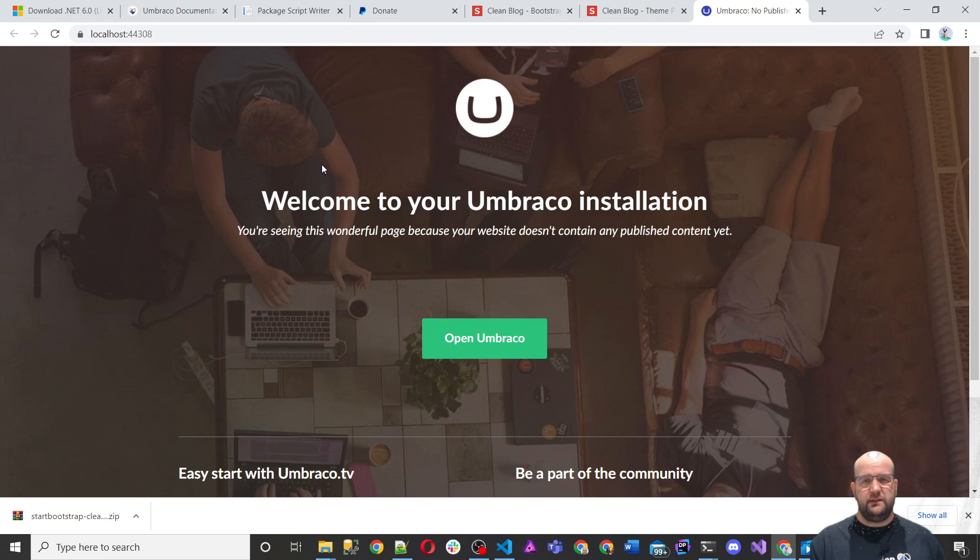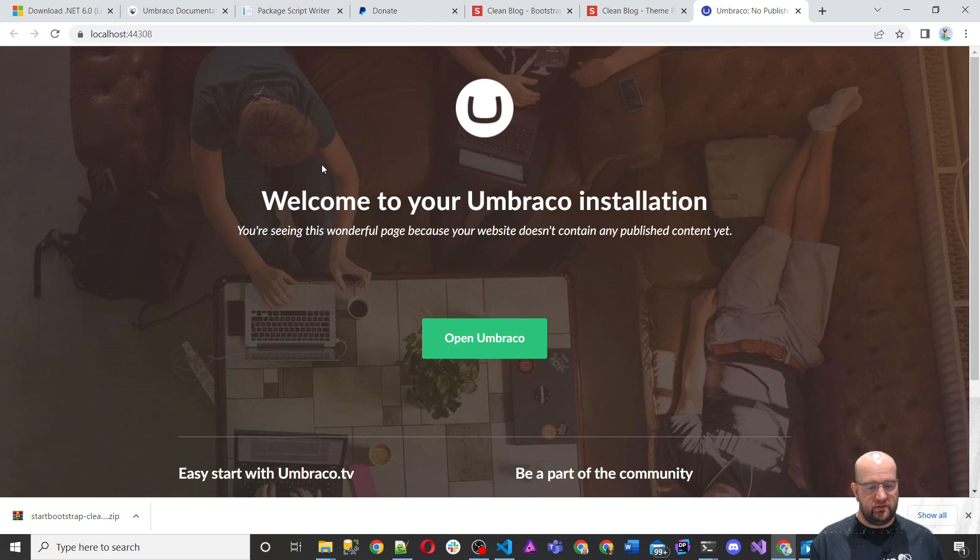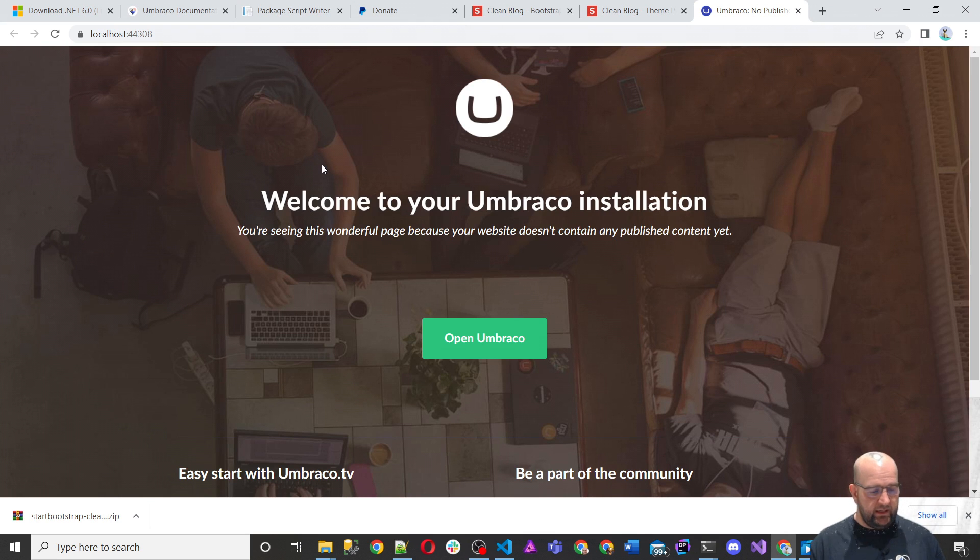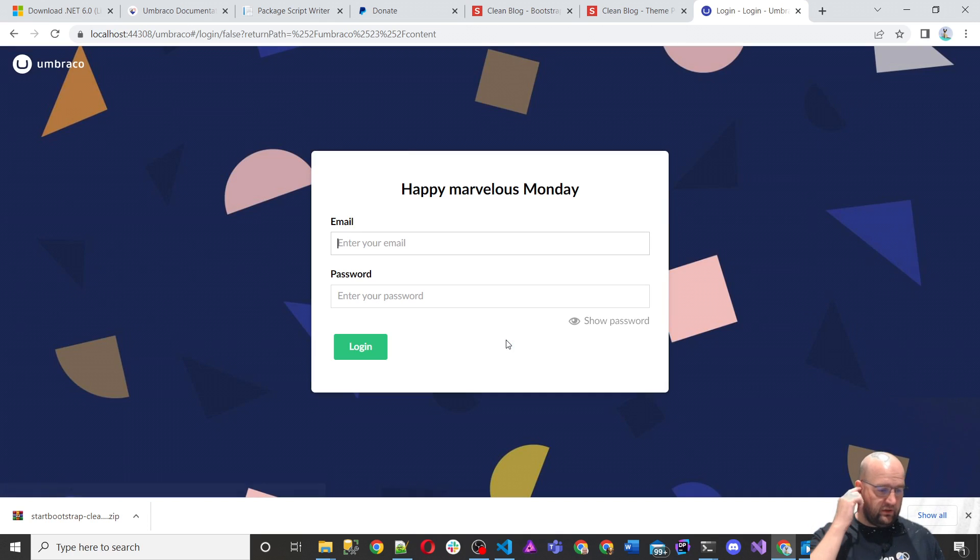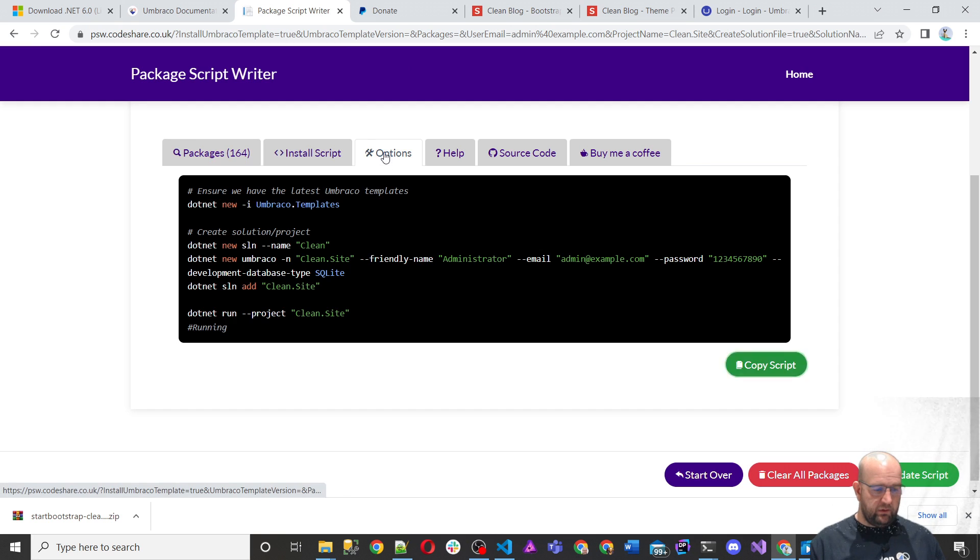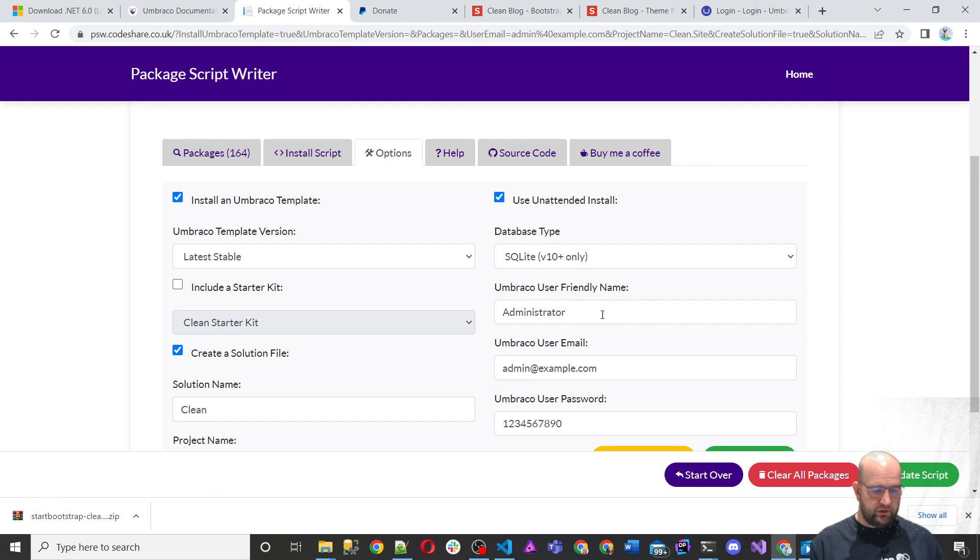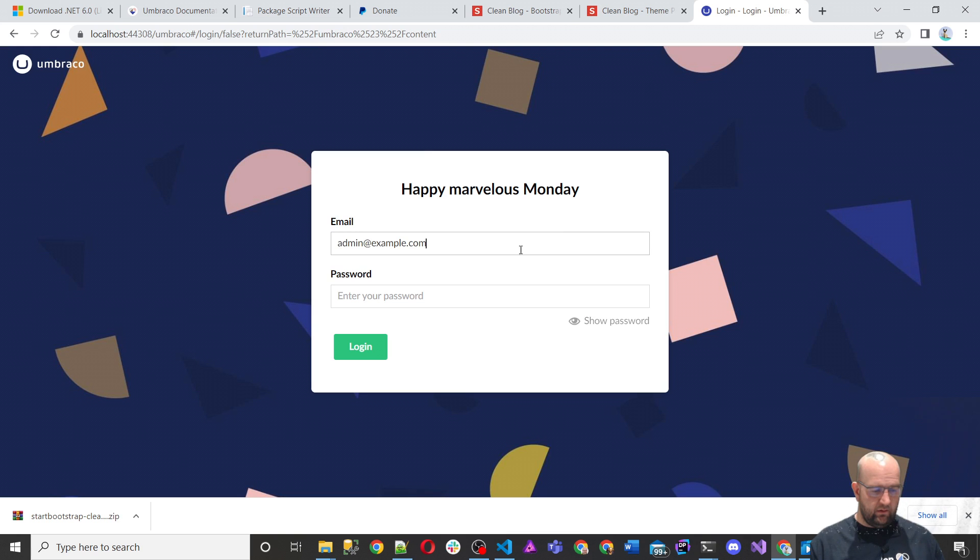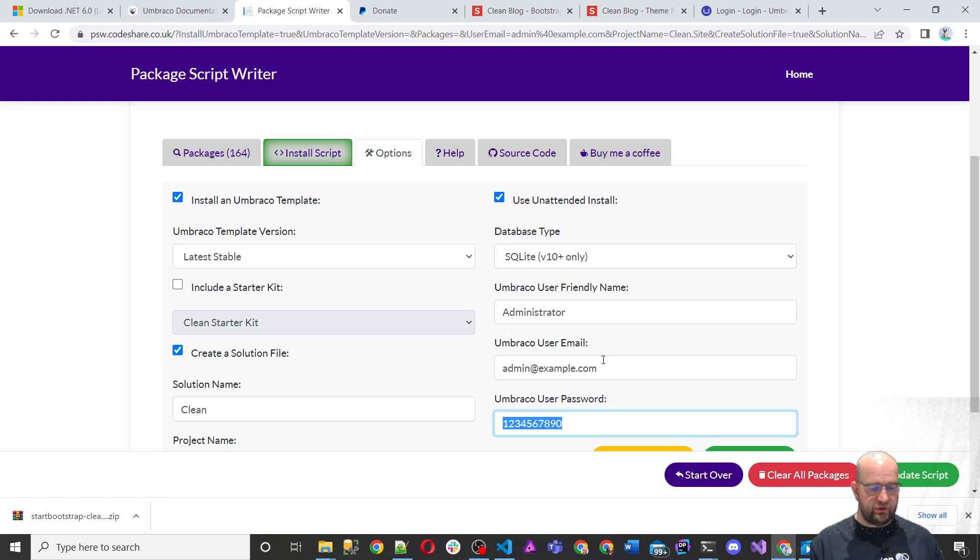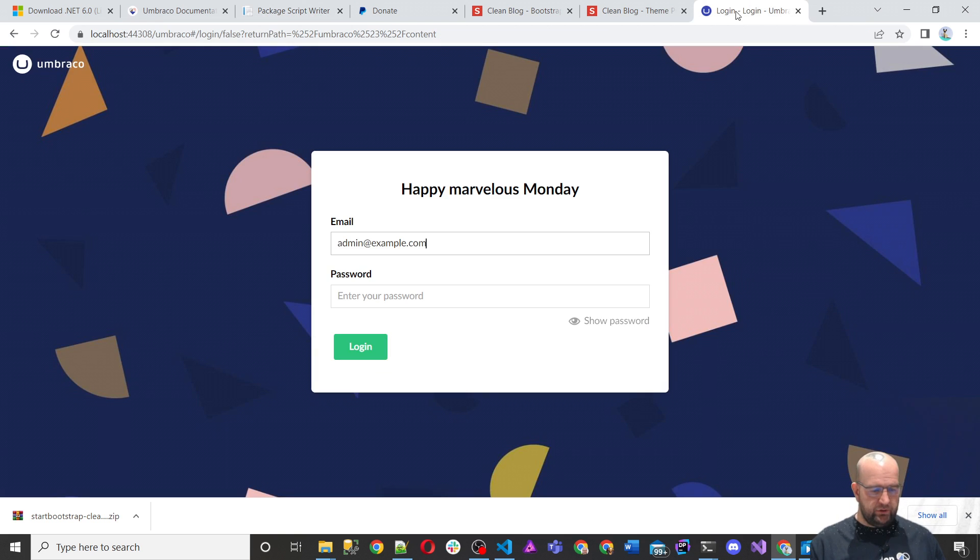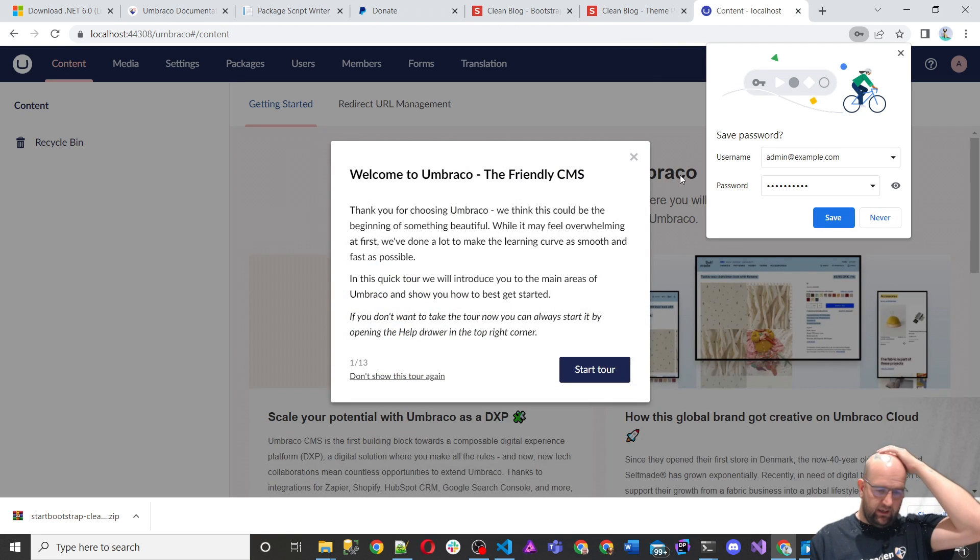So when you install Umbraco as an empty site you get to this screen, it says, welcome to your installation. You see this page because it doesn't contain any published content yet. So that's fair enough. You click on the open Umbraco and it should take you to the login screen and we know what our login details are because they're in the options here. So we've got username was the email address and the password was this one. Now don't forget you can change these to be whatever you want them to be. I'm just using what the default was on the site that I made.